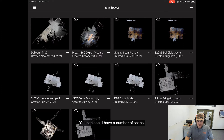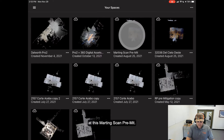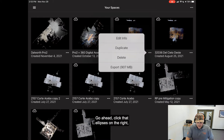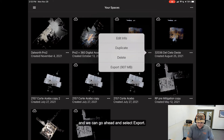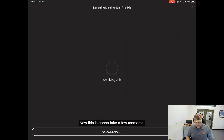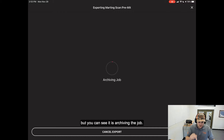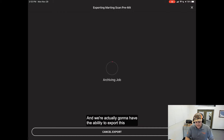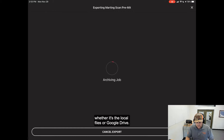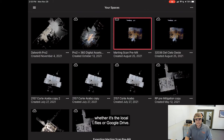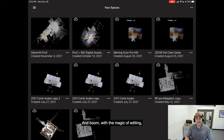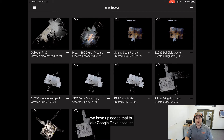You can see I have a number of scans. What I want to do is go ahead and look at this Marting scan pre-mit. Click that ellipses on the right, and we can go ahead and select export. This is going to take a few moments. You can see it is archiving the job, and we're actually going to have the ability to export this to a variety of sources, whether it's the local files or Google Drive. And with the magic of editing, we have uploaded that to our Google Drive account.